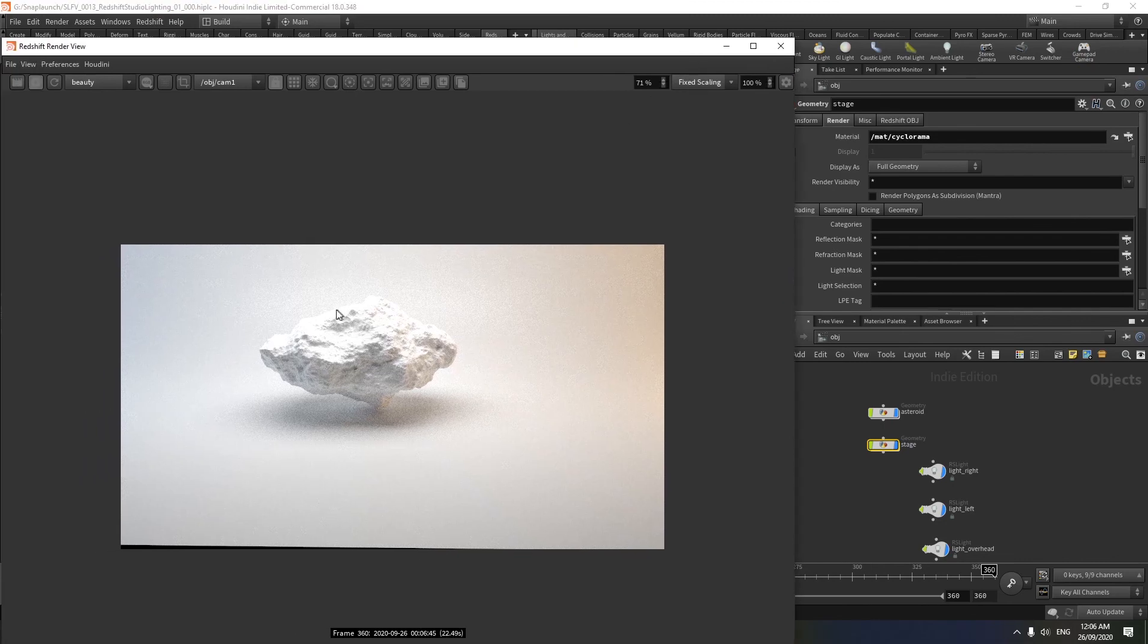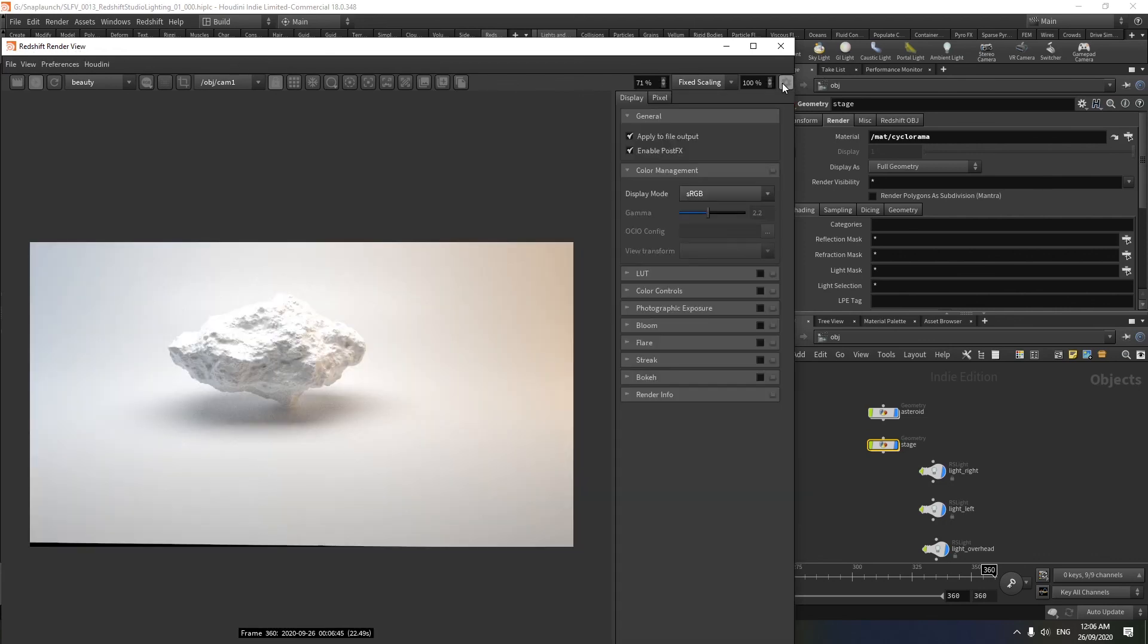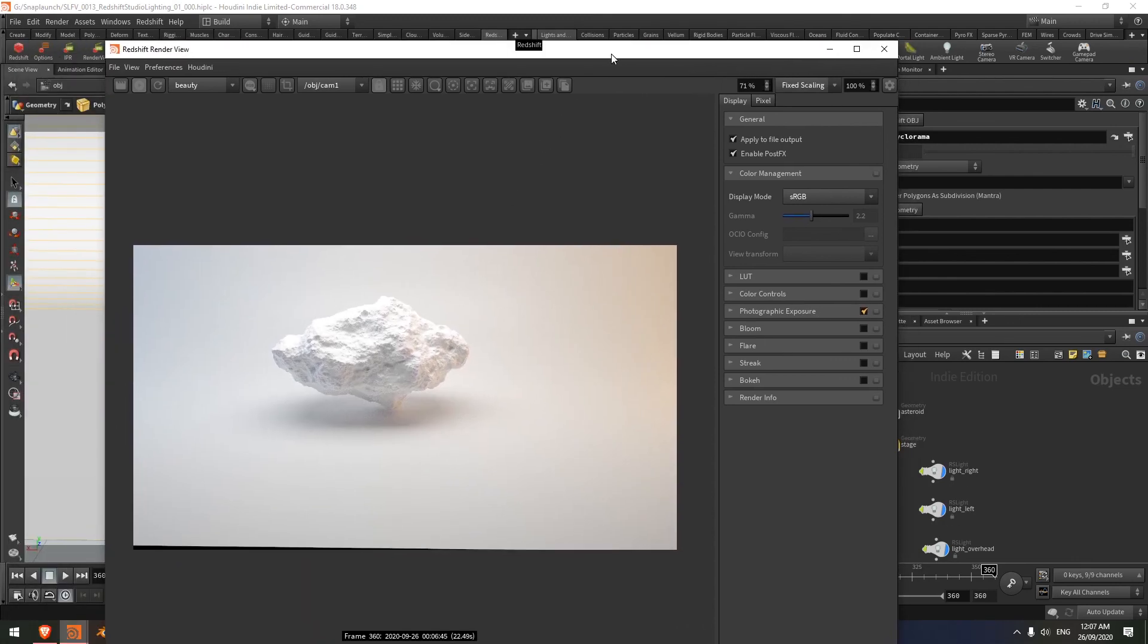So in my Redshift render view here, I can come over to this gear, and just turn on the photographic exposure. And that should soften that up a little bit. I hope that helps, and I'll see you in another video.